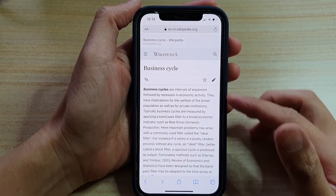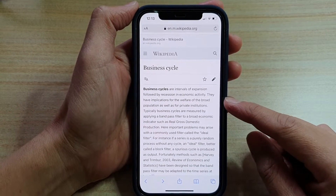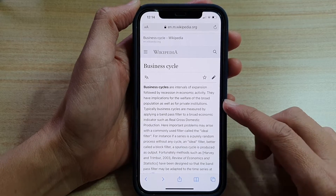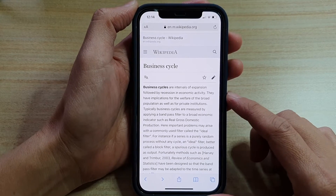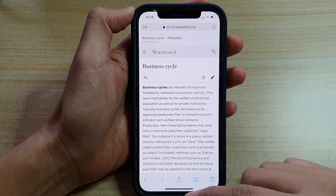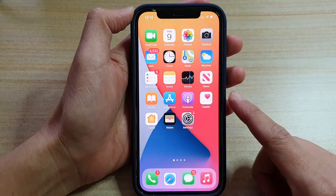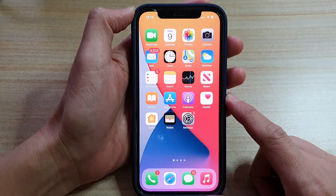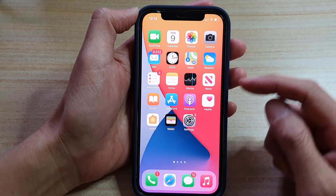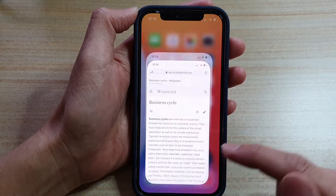Hey guys, in this video we're going to take a look at how you can bookmark a webpage in Safari on the iPhone 12 or iPhone 12 Pro. So first let's go back to your home screen by swiping up at the bottom of the screen. In here, you want to tap on the Safari icon.